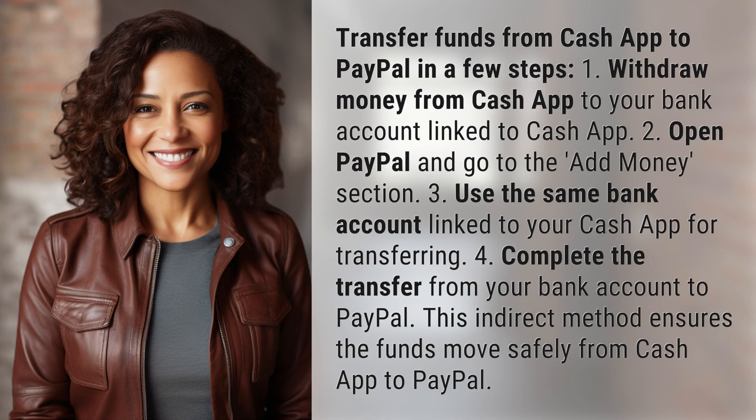1. Withdraw money from Cash App to your bank account linked to Cash App. 2. Open PayPal and go to the Add Money section. 3. Use the same bank account linked to your Cash App for transferring. 4. Complete the transfer from your bank account to PayPal. This indirect method ensures the funds move safely from Cash App to PayPal.